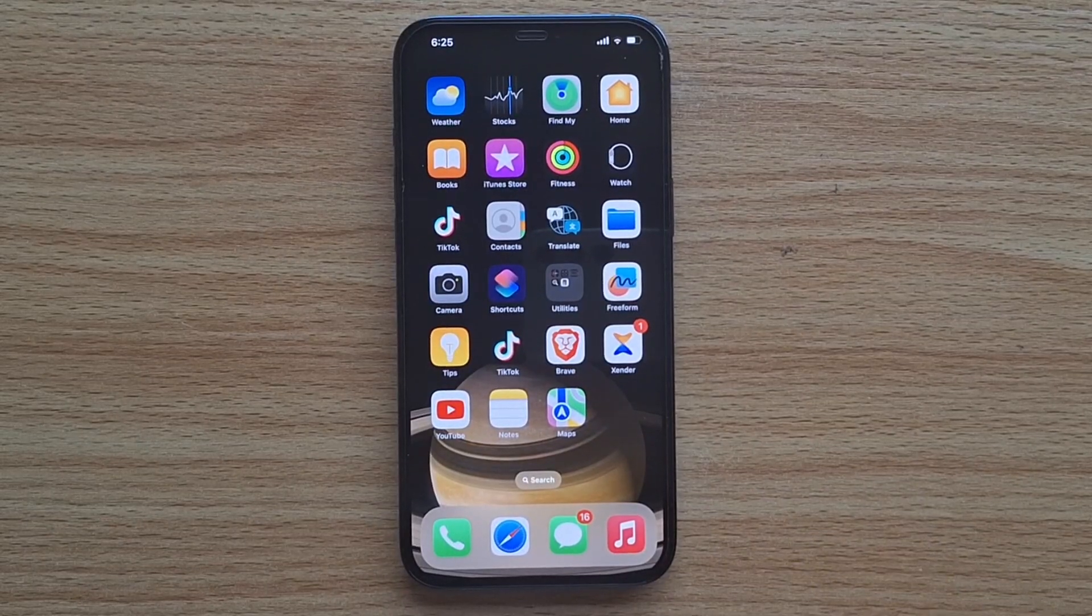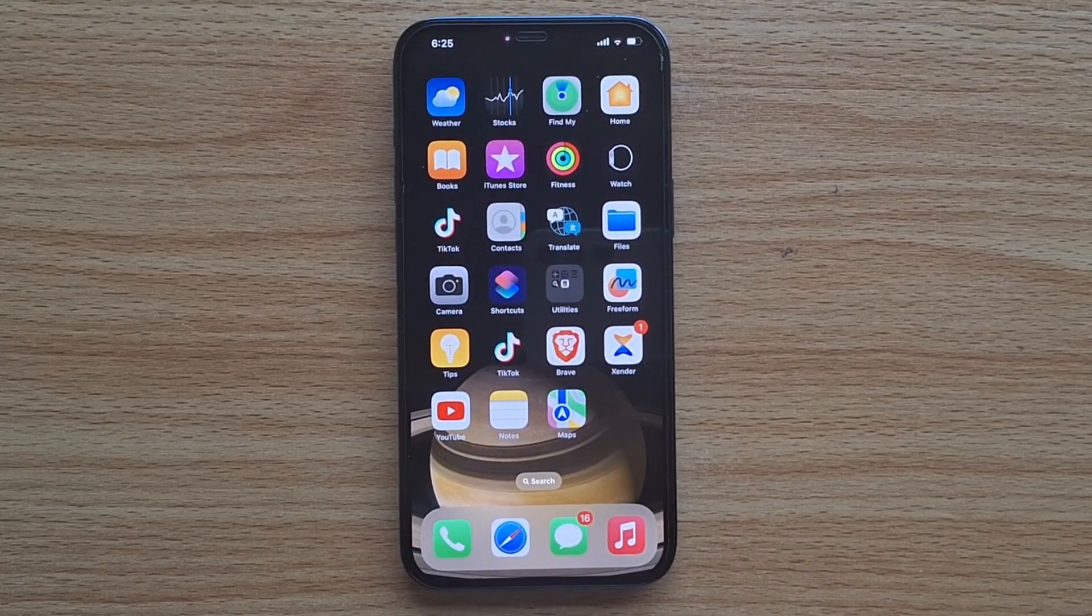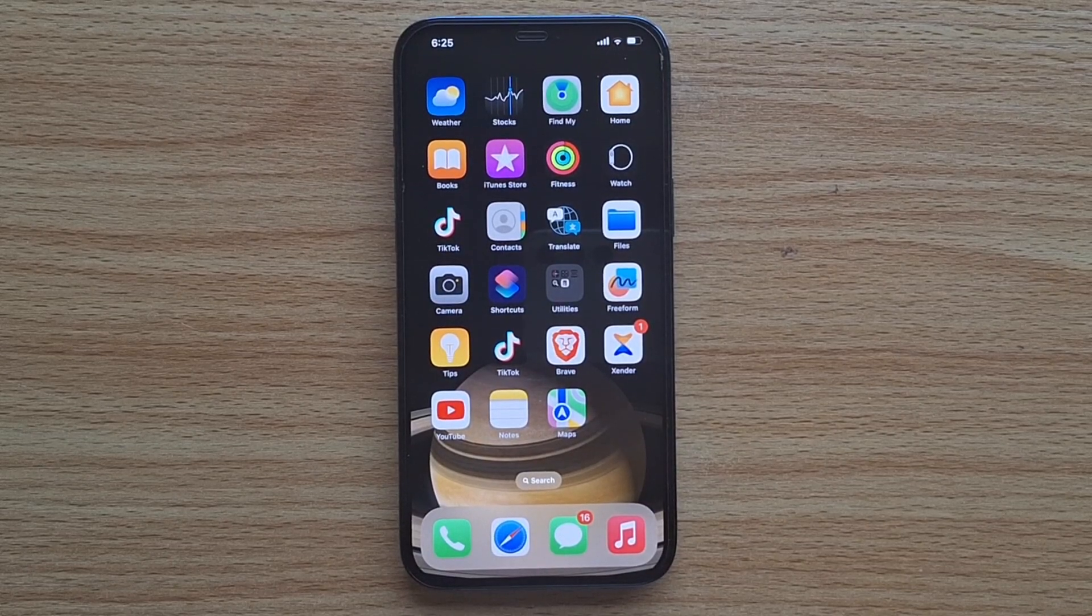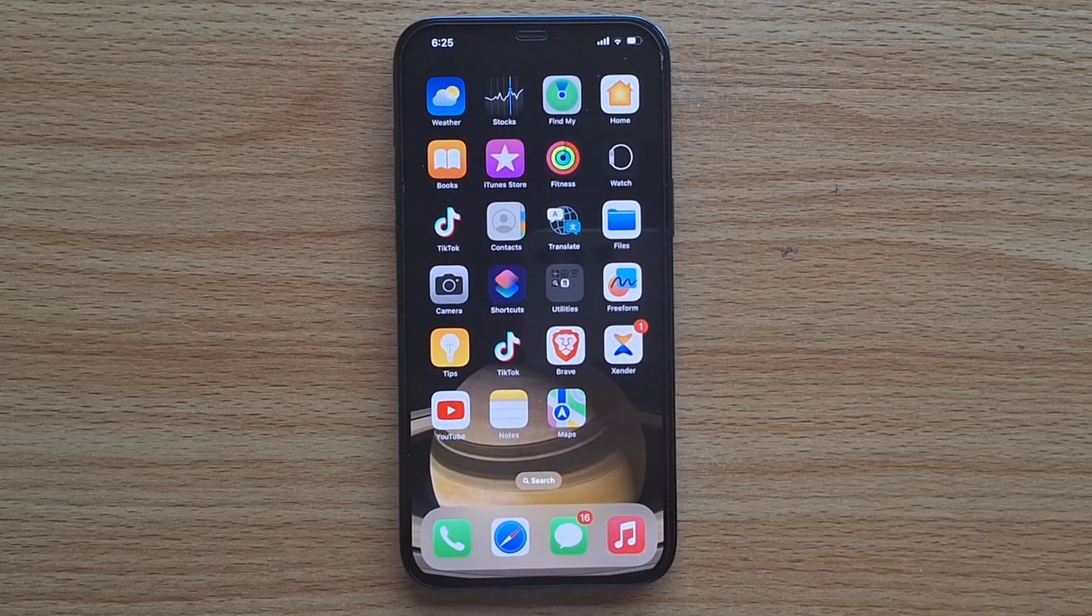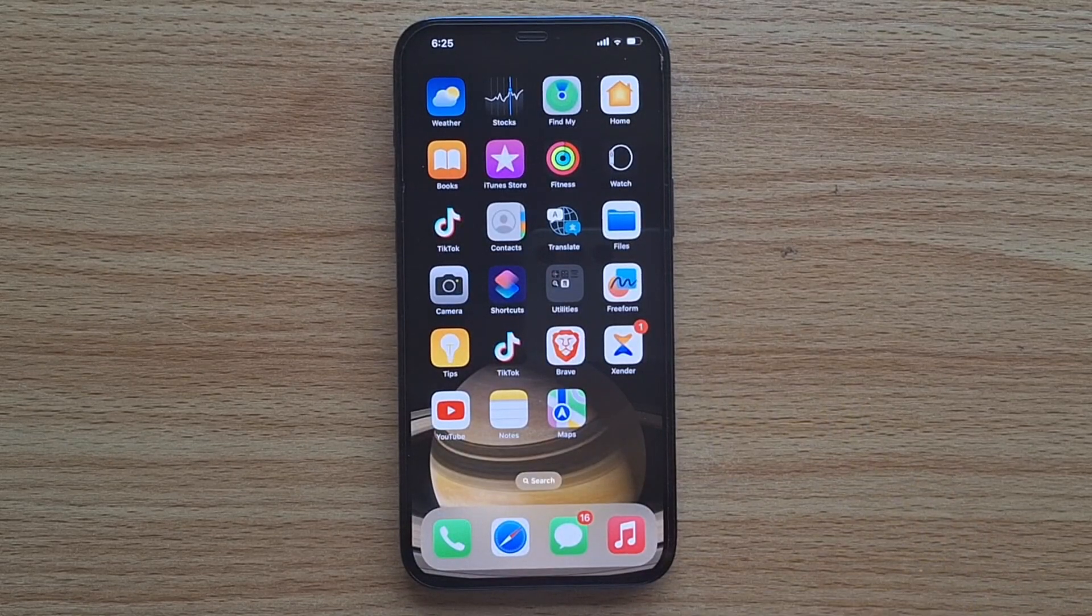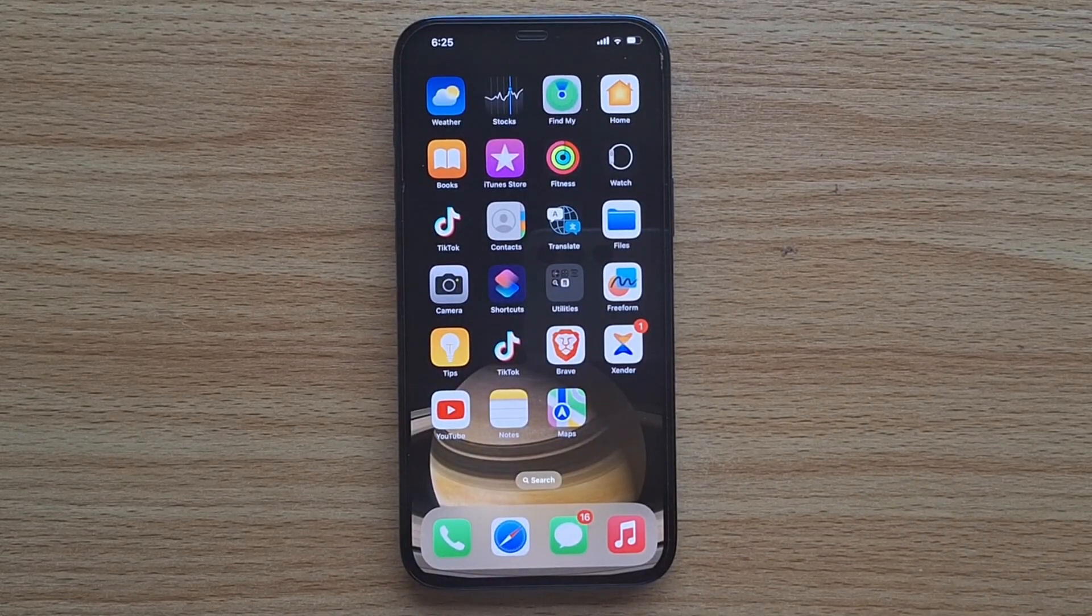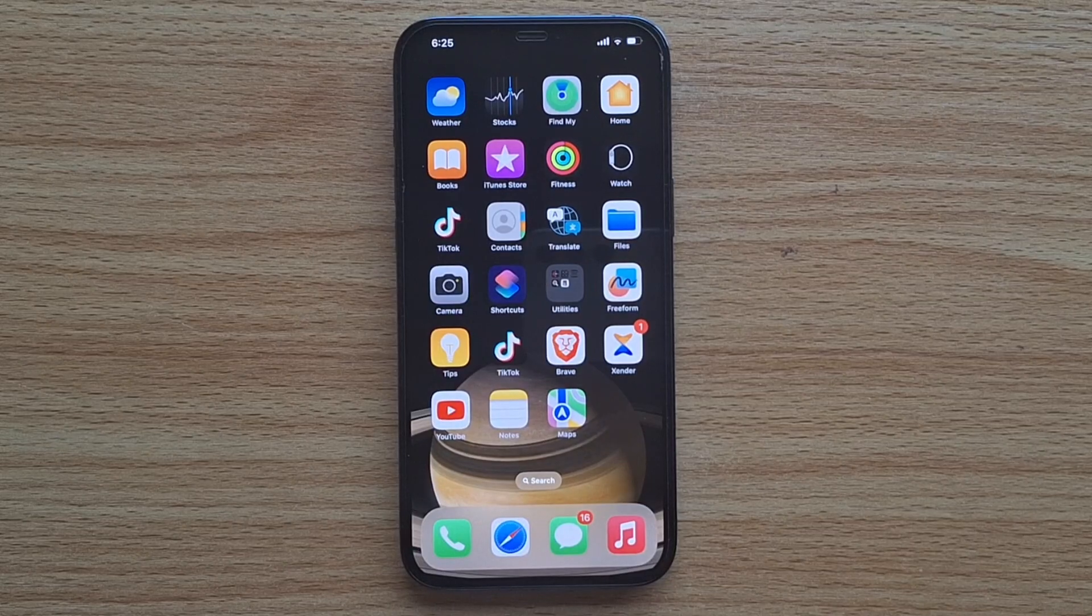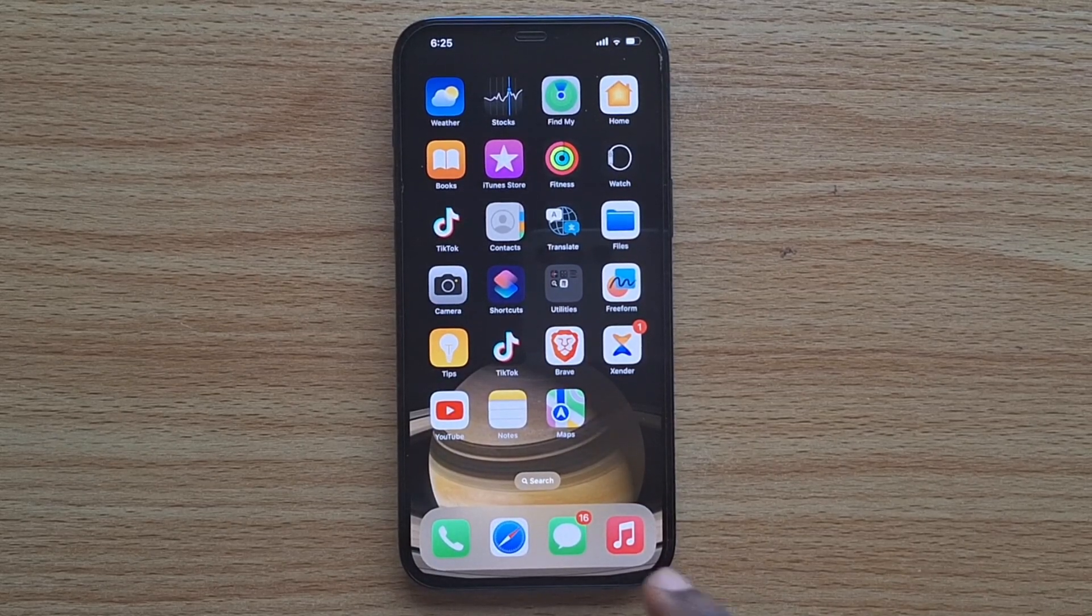In this video, I'm going to show you how to turn on passcode on iPhone. If you're using an iPhone 12 Pro Max, iPhone 13, iPhone 11, or iPhone 15 Pro Max, follow these steps to enable your iPhone passcode and improve the security of your iPhone.